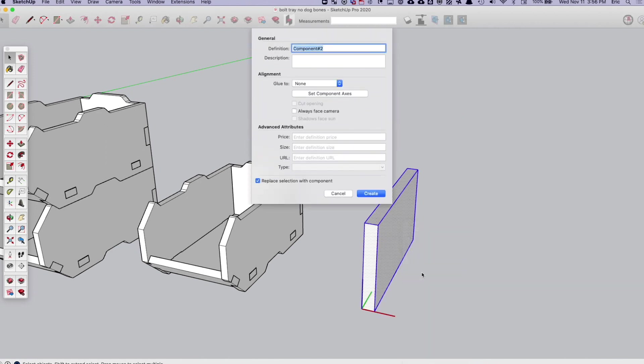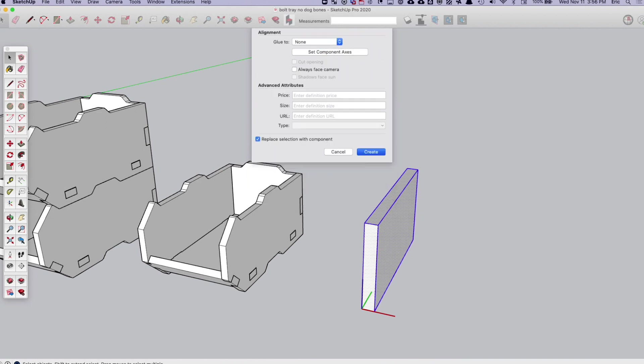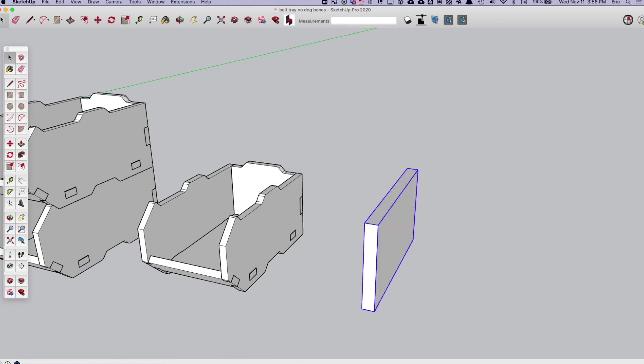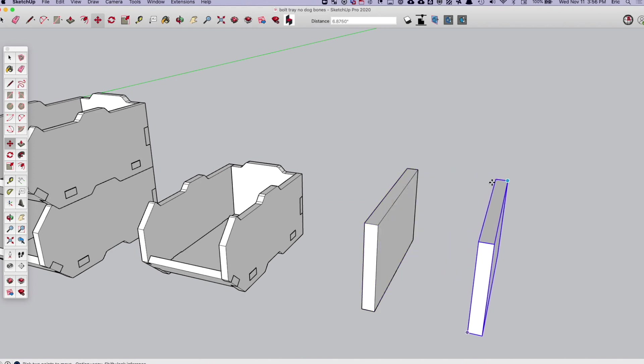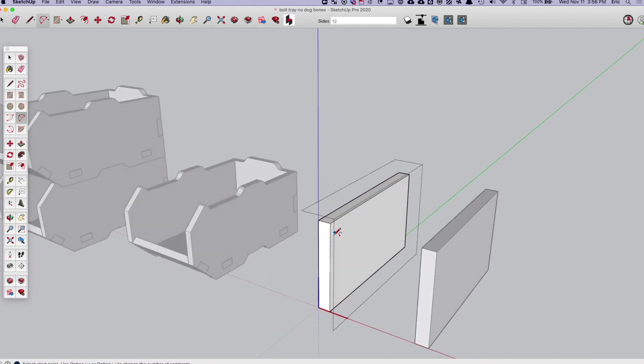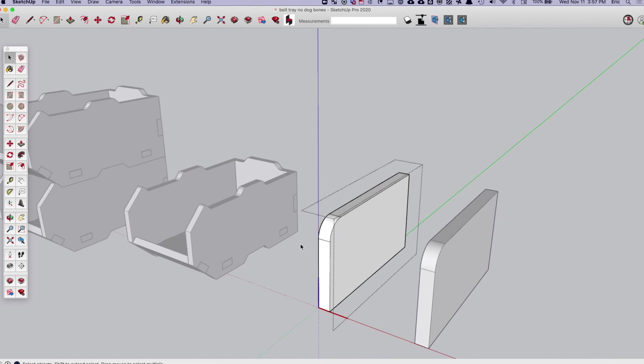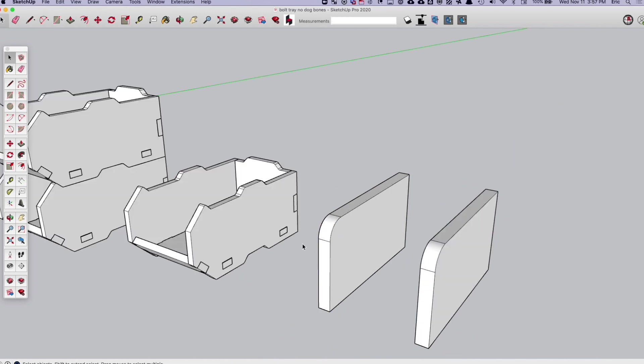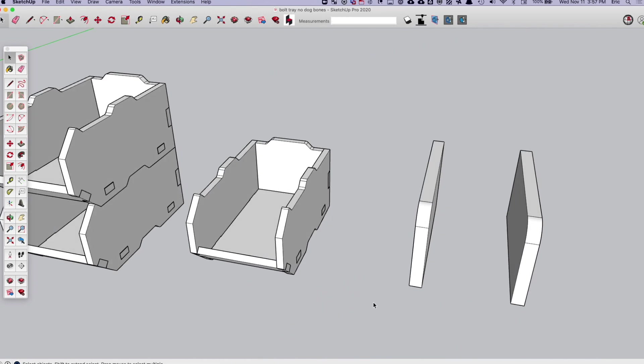You would just select it and say make component. You can give it a name if you wish. And then you can combine all of your components into an assembly, edit them however you'd like. And as long as it is something that can be cut on a three-axis machine, Faber can make toolpaths for you.